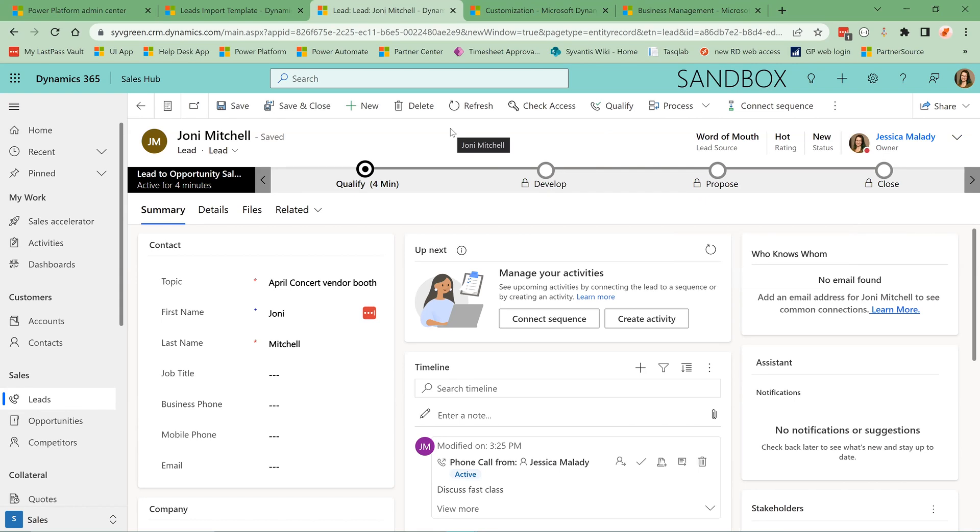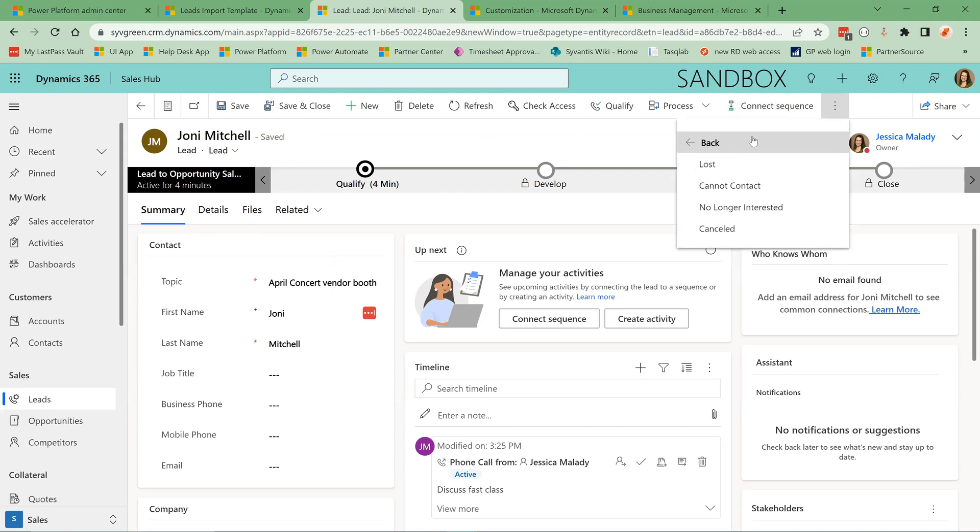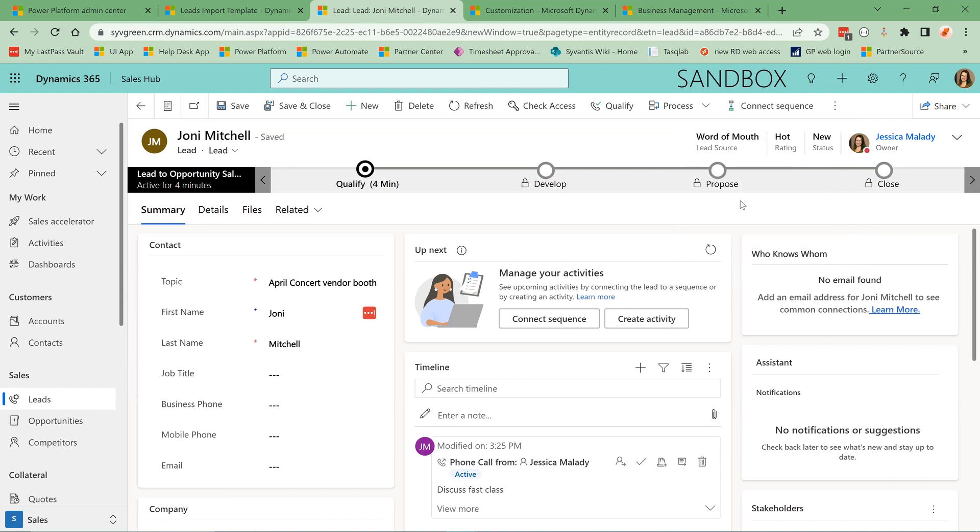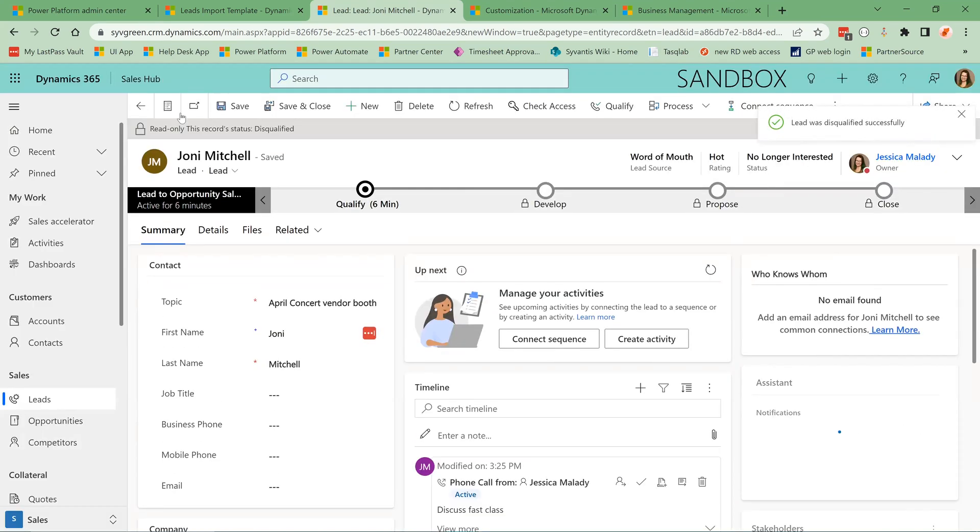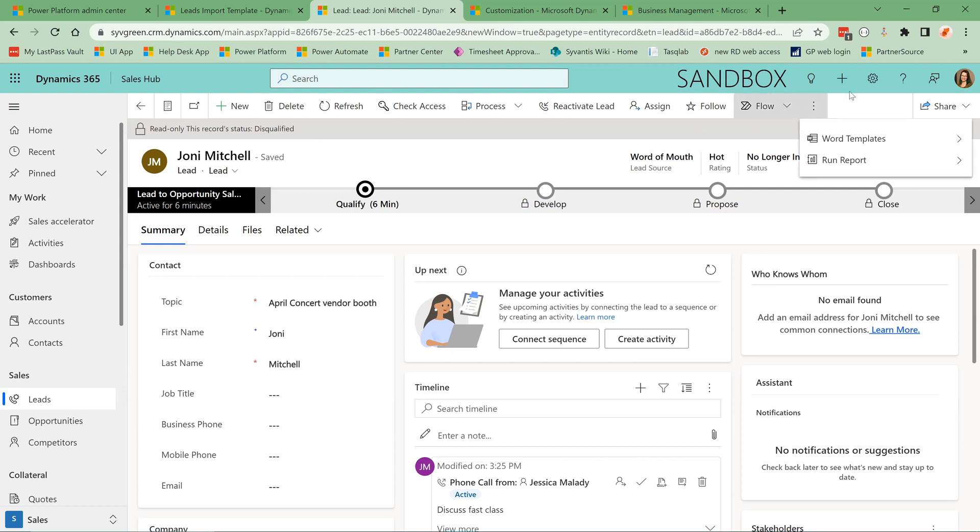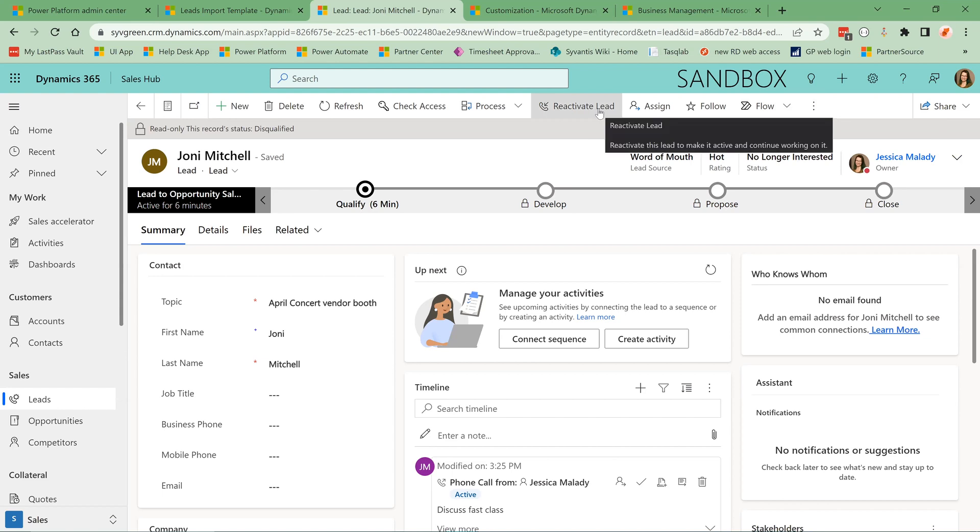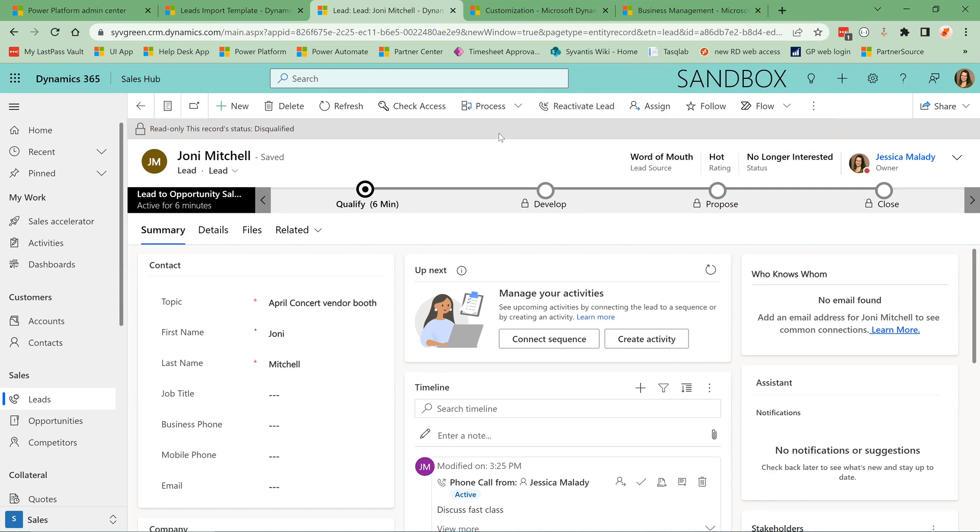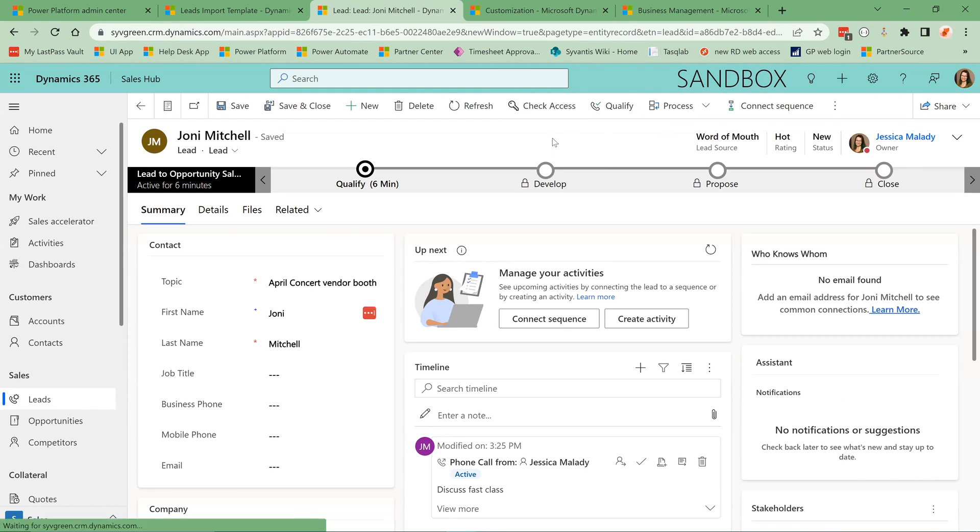So let's walk through the process of qualifying and disqualifying a lead. Let's say that Joni Mitchell is not interested in doing business with our company at the time. So we are going to disqualify this lead. You can see that now this is in a read-only state and it is disqualified. We can also reactivate the lead if we've decided, if Joni has come back to us some time later and decided she is actually interested, we can reactivate that lead.